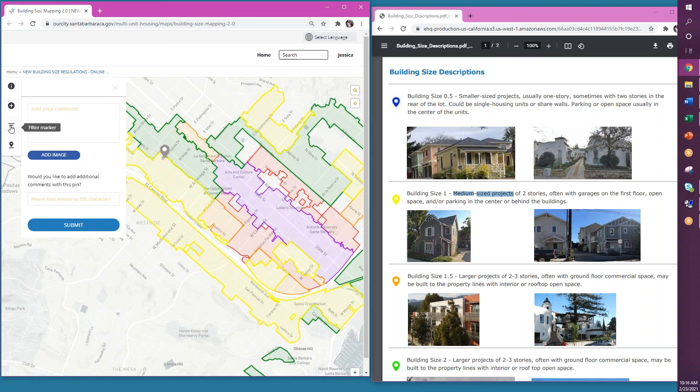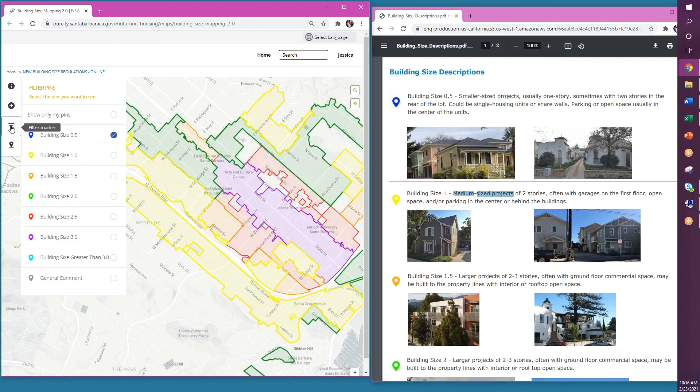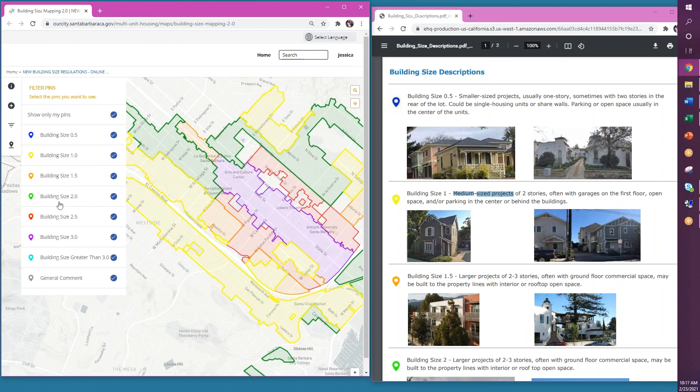Additionally, you can filter the results that you see on the map in a variety of different ways, either only showing your pins, or only showing different building types, or only showing the general comments.